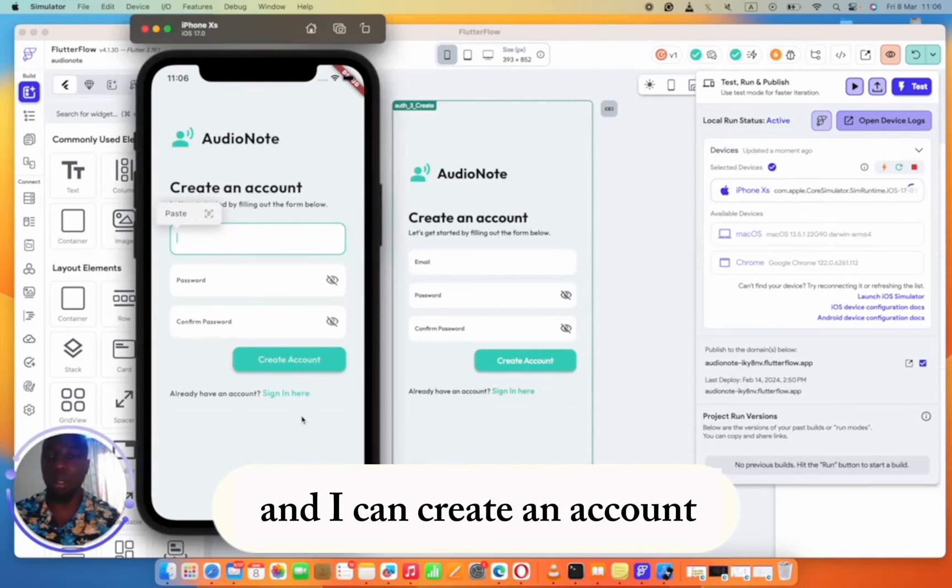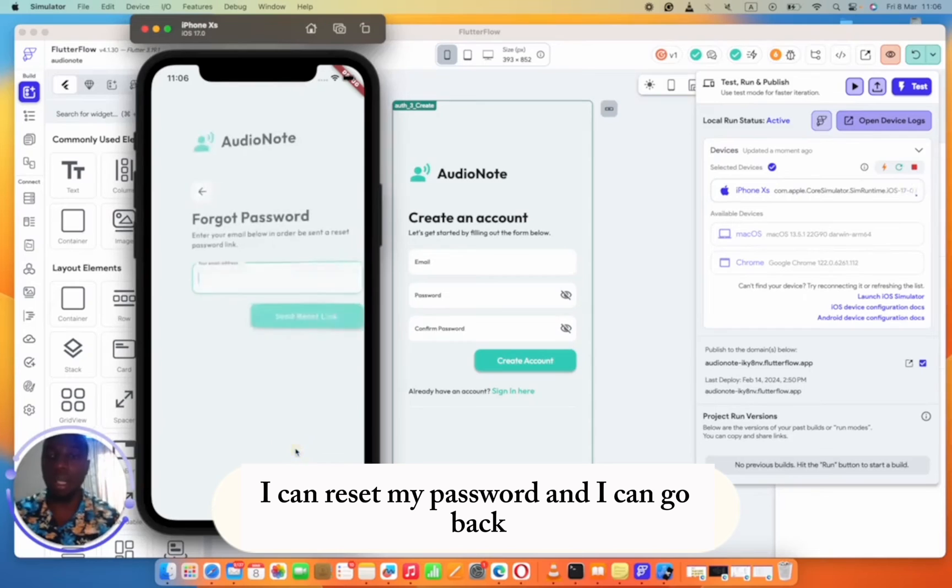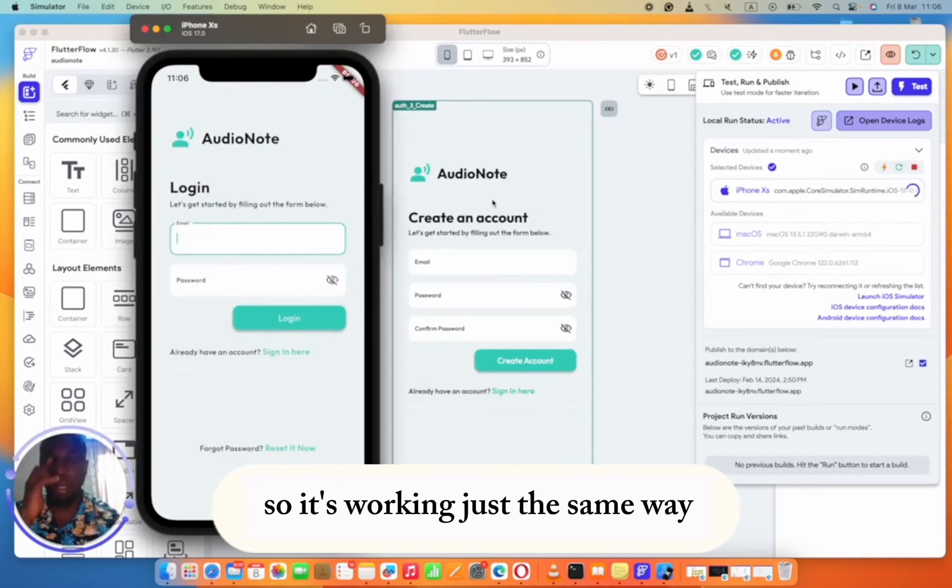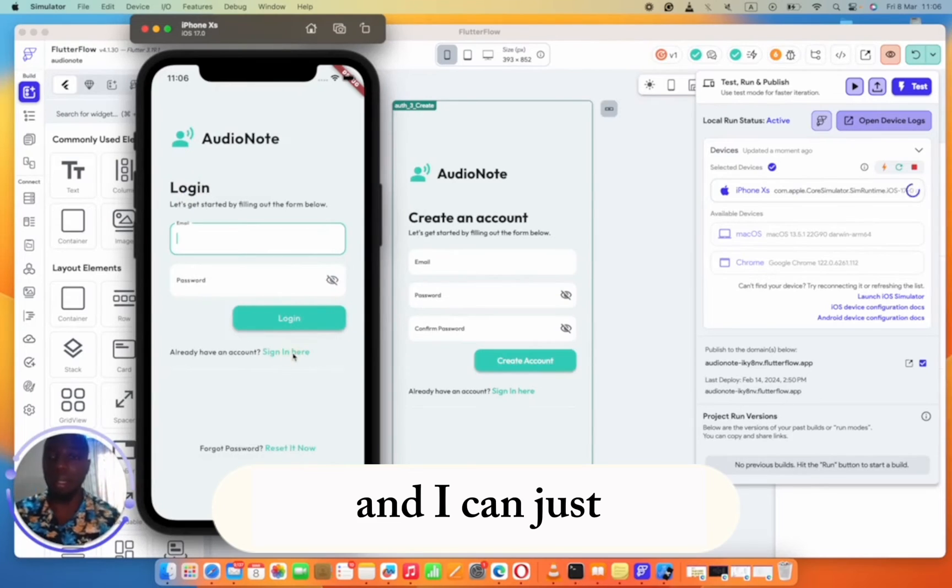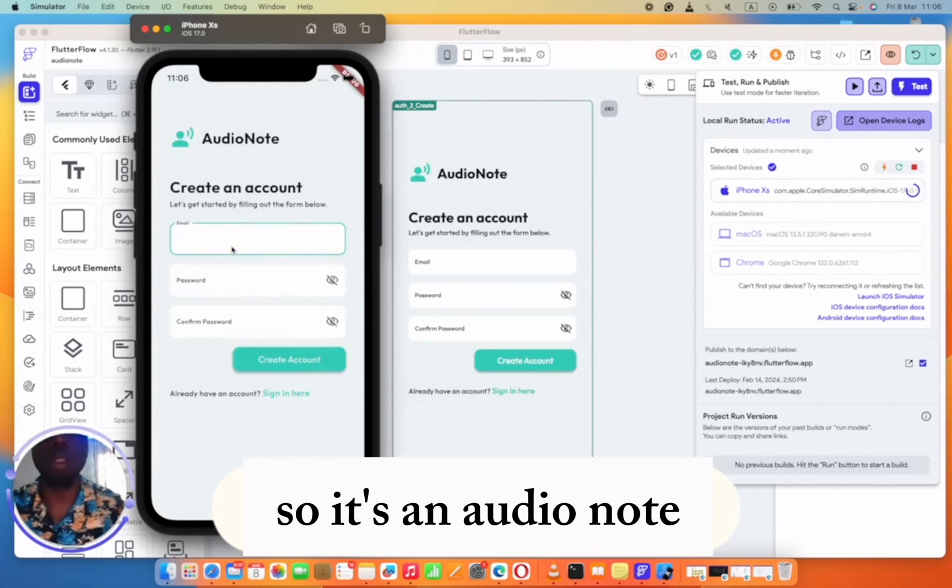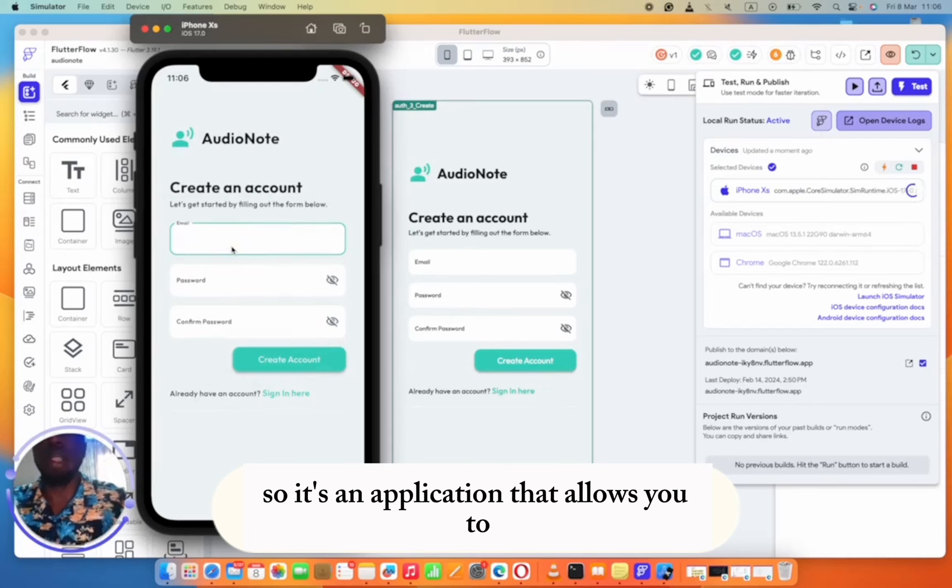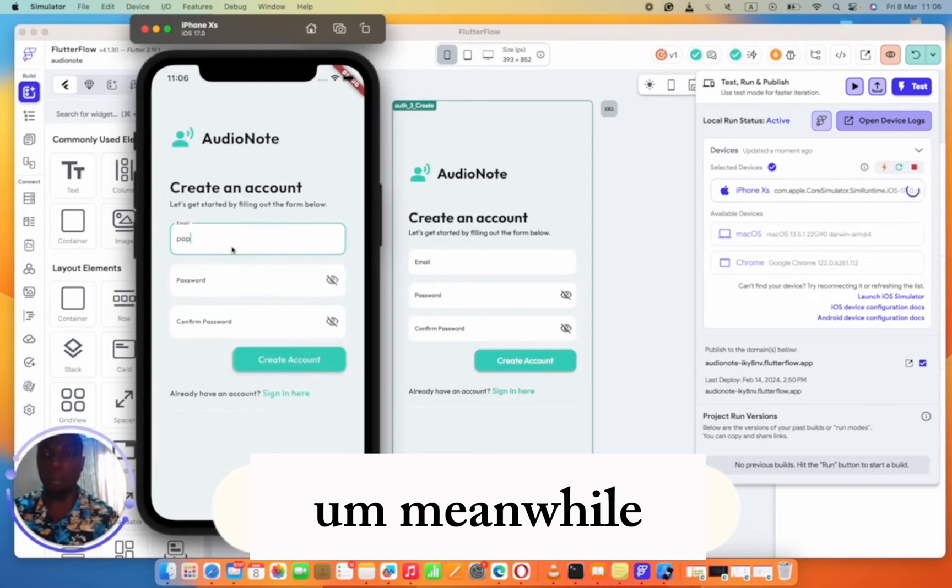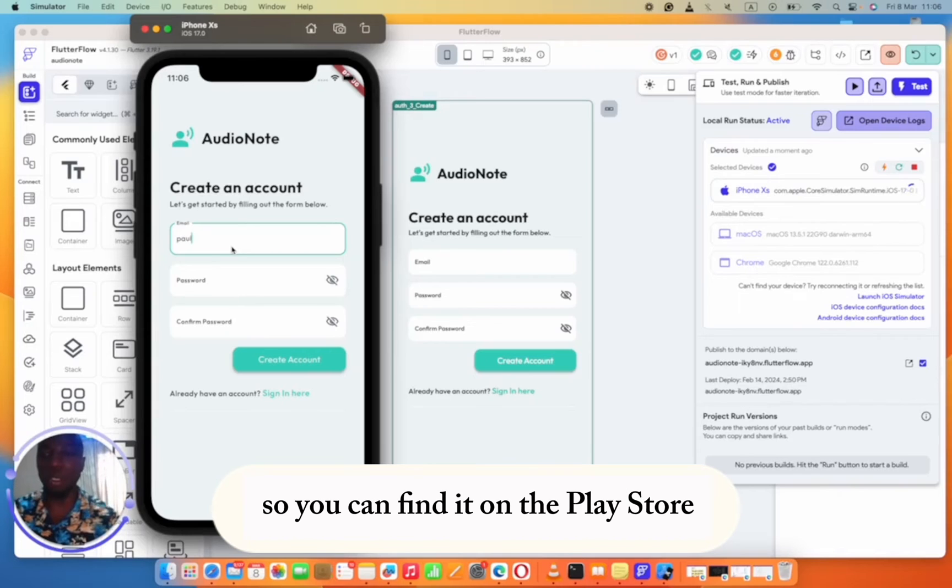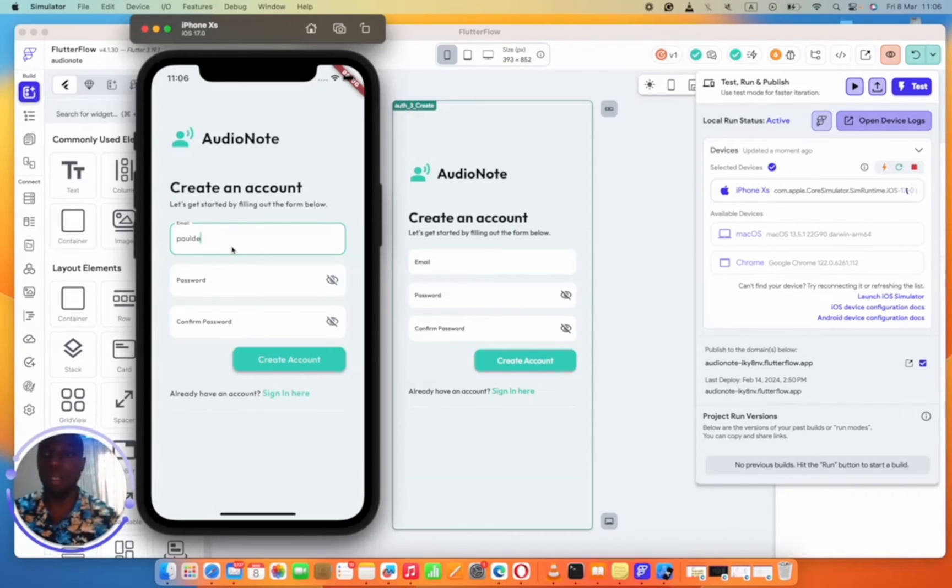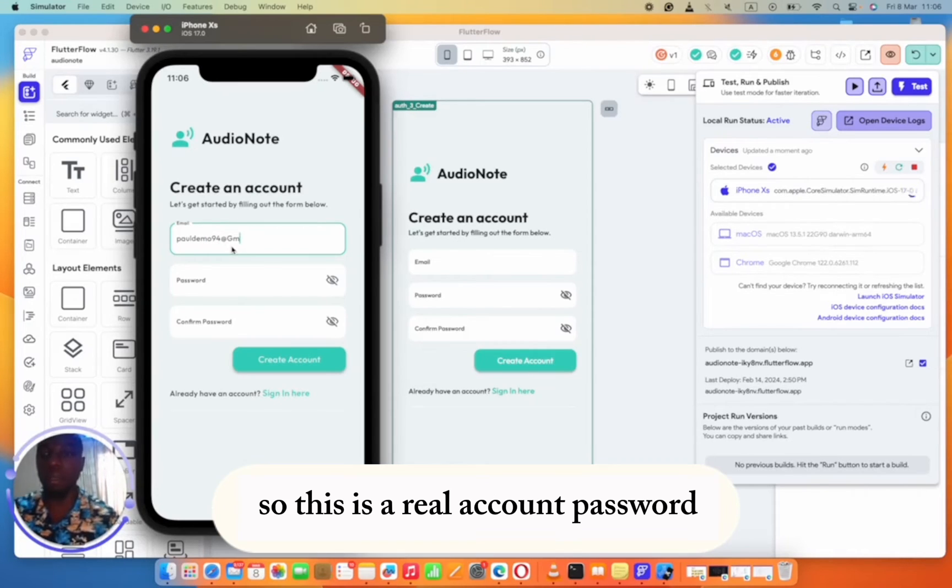You can see that this is my application. I can create an account, I can log in if I want to, I can reset my password, and I can go back. It's working just the same way it's working on the simulator. I'm going to use my application. It's an audio note. This is an application that allows you to take note via audio. Meanwhile, I'm going to be launching this application soon so you can find it on the Play Store. I'm going to create my account for demo94@gmail.com.